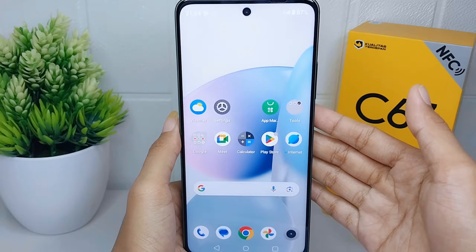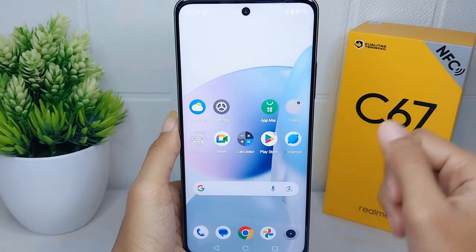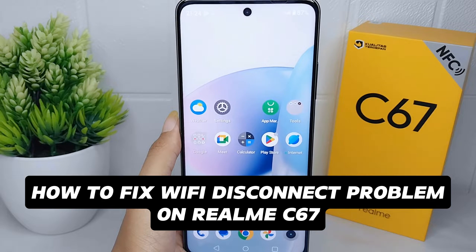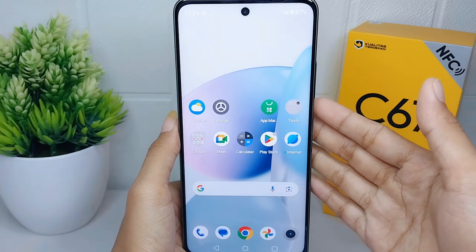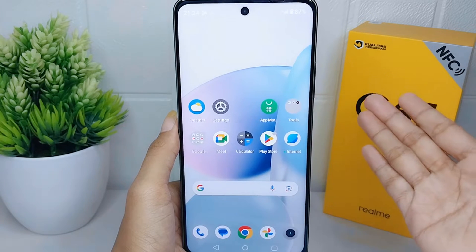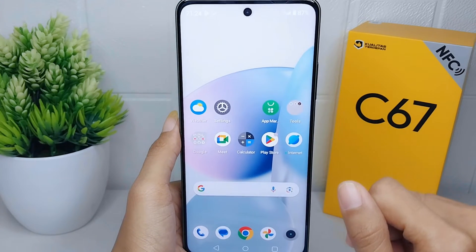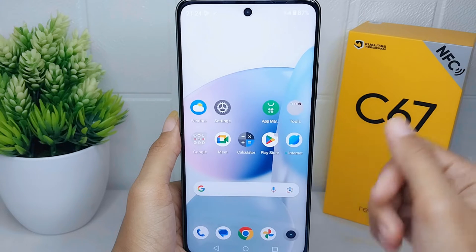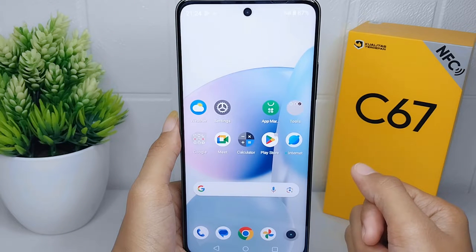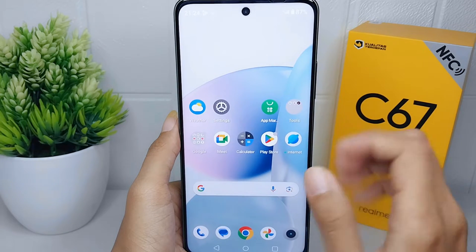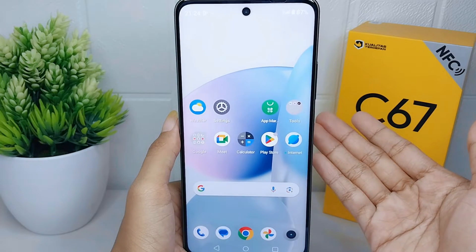Hello everyone. In this tutorial I want to show you how to fix the Wi-Fi disconnect problem on the Realme C67. You may often experience this problem on your device, but if you are unsure how to resolve it, I'm here to help you, so pay attention to the steps.